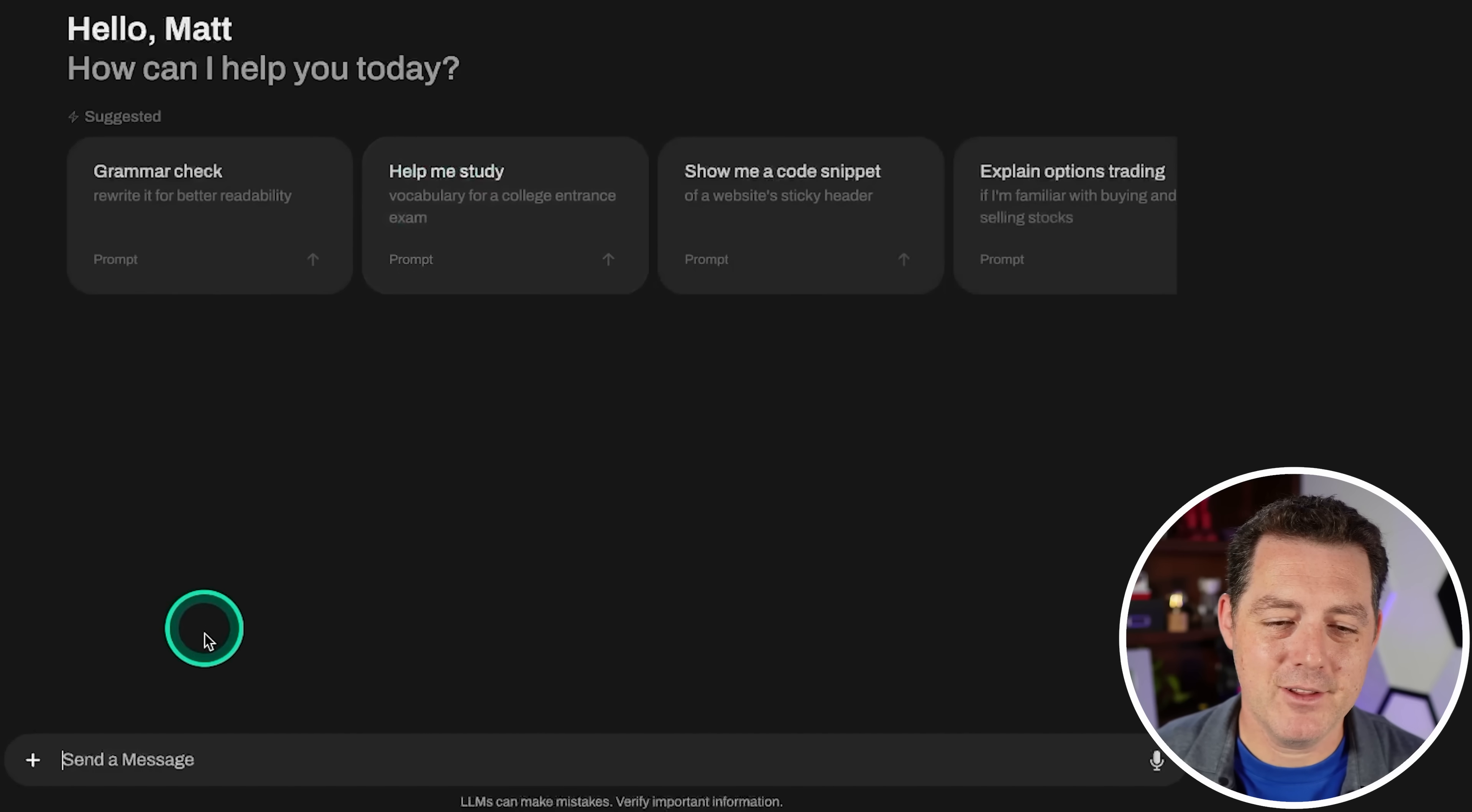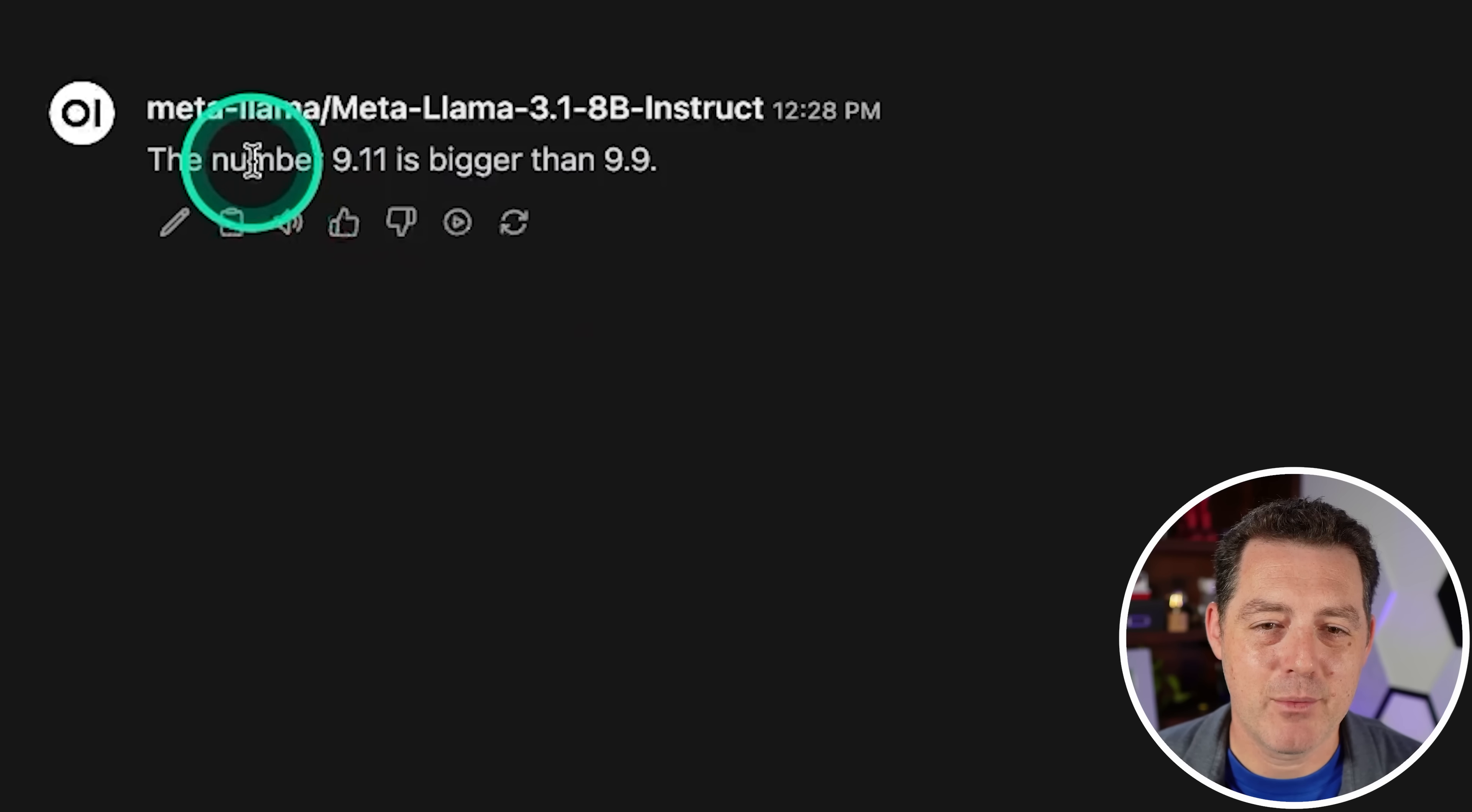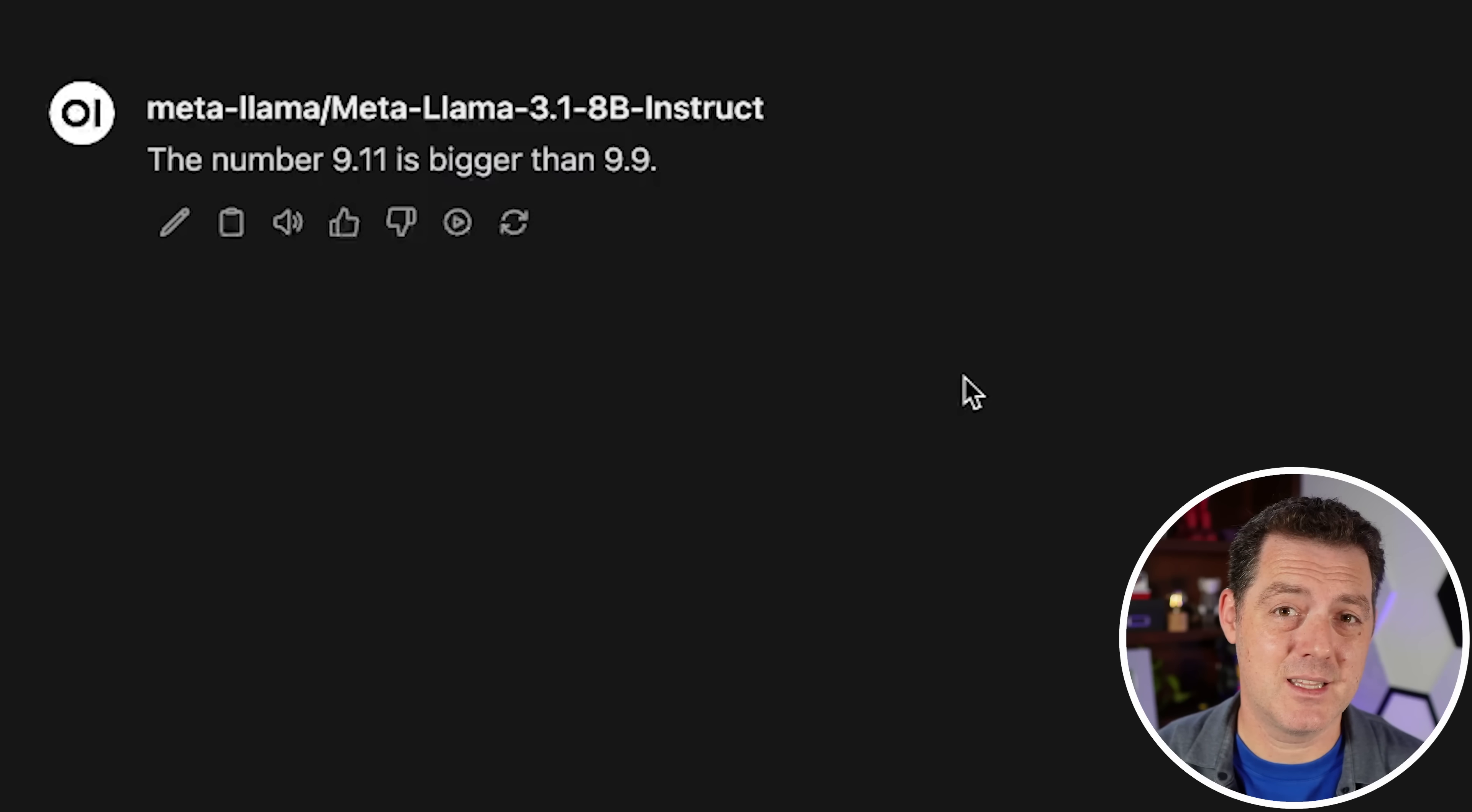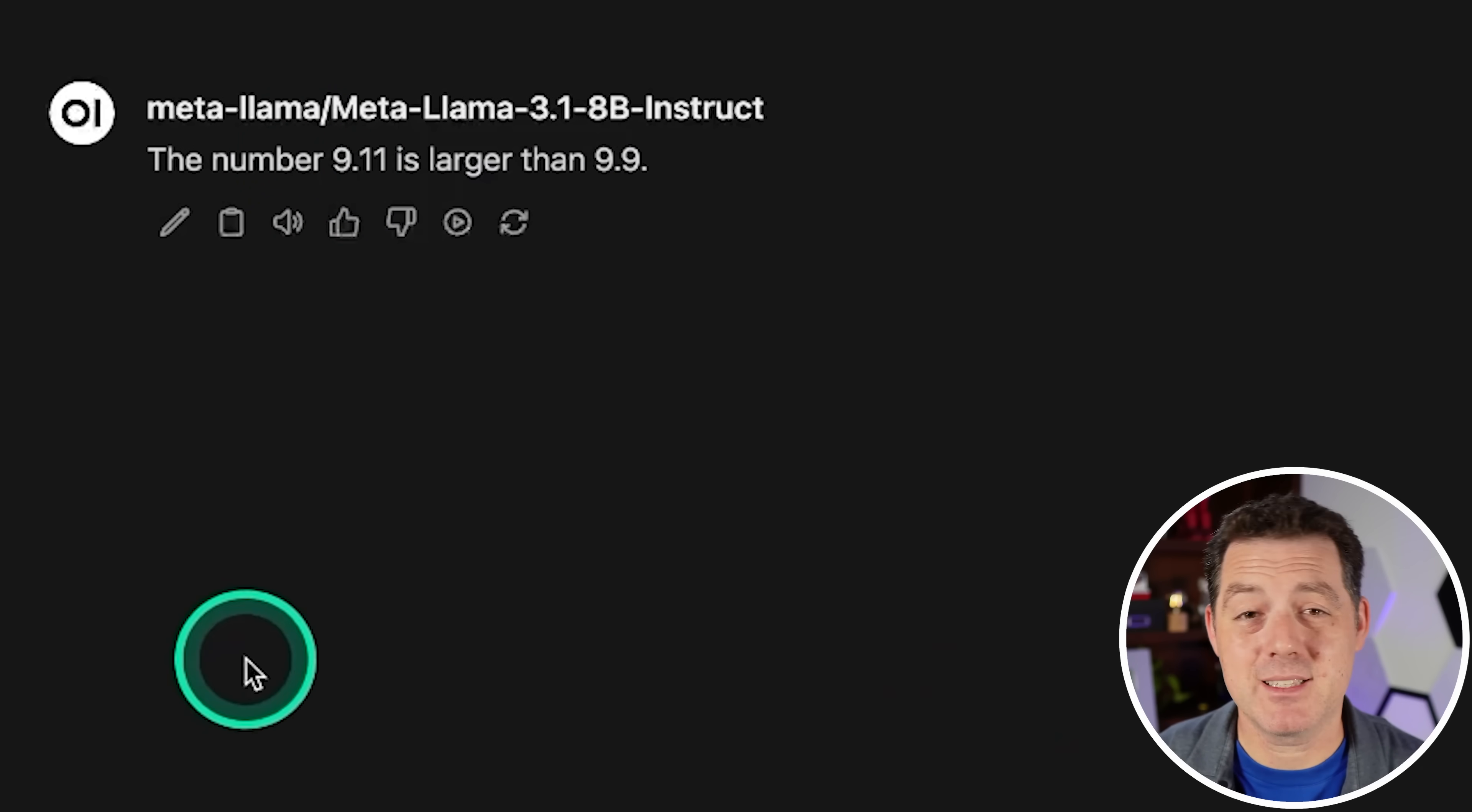Alright, kind of losing hope for the model. Give me 10 sentences that end in the word apple. And that is a fail. Next, which number is bigger? 9.11 or 9.9? The number 9.11 is bigger than 9.9. So both the 405 billion parameter model and the 8 billion parameter model got this wrong. In fact, this is really the only test that the larger model got wrong. But of course, this one got it wrong as well. Let me try to rephrase it in a different way. Which number is larger? Yeah, still gave me the same one. So that's a fail.